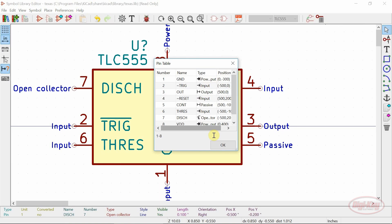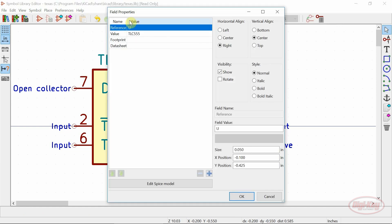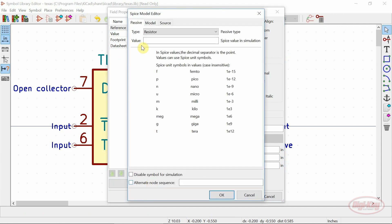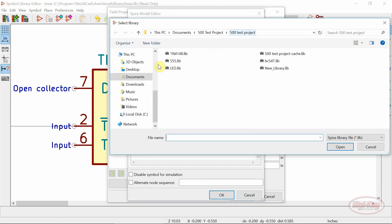Last but not least, spice models can be assigned using the field properties window. This method is much the same as in Eeschema. Once the model is assigned, it will follow the symbol.